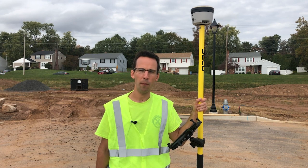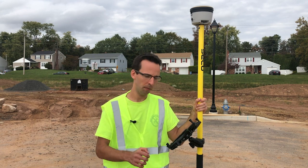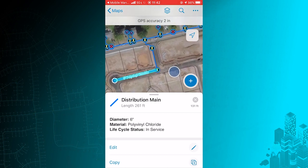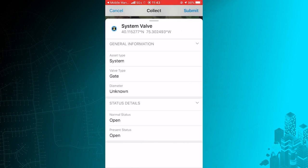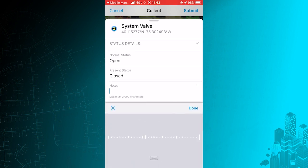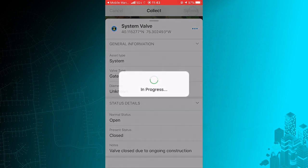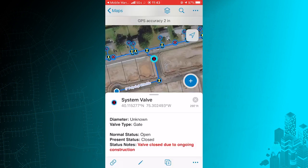Existing assets can be updated as well, and Smart Forms can make this process more accurate too. The yellow valve at the end of the street needs to have a status updated from open to closed due to construction in the area. I can tap on this valve, select it, and begin editing it to change its present status from open to close, and I'll see that a new notes field is now present to me. I can even fill this out using voice recognition software: 'Valve closed due to ongoing construction.' And I'll submit these changes. The valve is now ready for others to see that it's been closed and the notes are there to explain to others why the status has been changed.